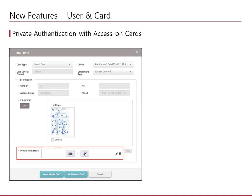In previous versions of BioStar 2, the access on card authentication mode could only follow the configuration of the device. Now, you have the option to use the private authentication mode for access on cards. Note that this doesn't apply to secure credential cards.